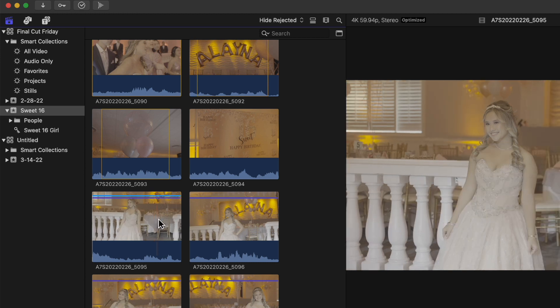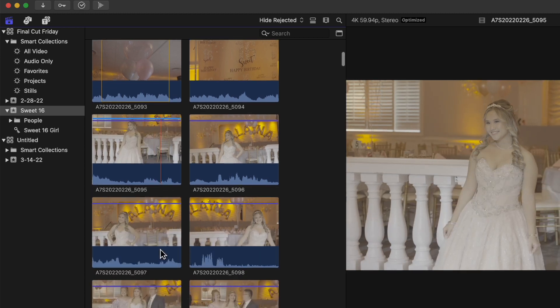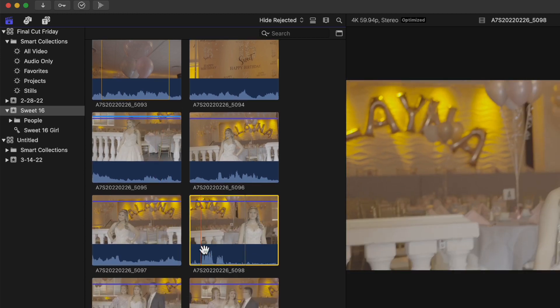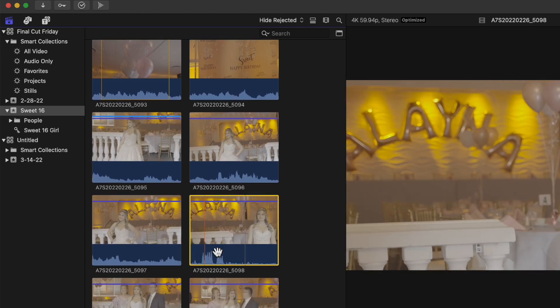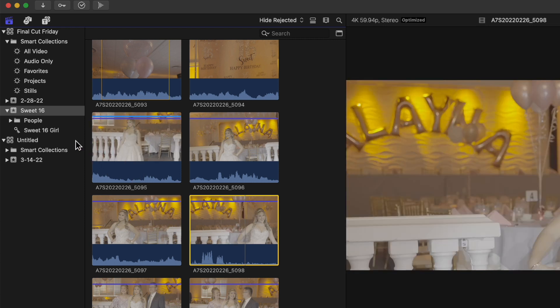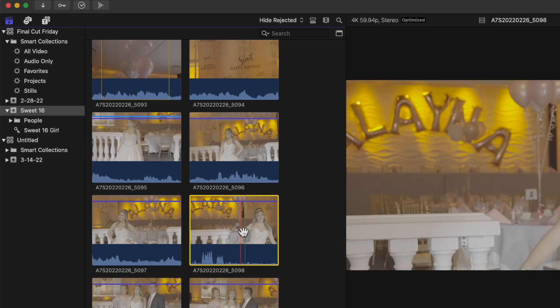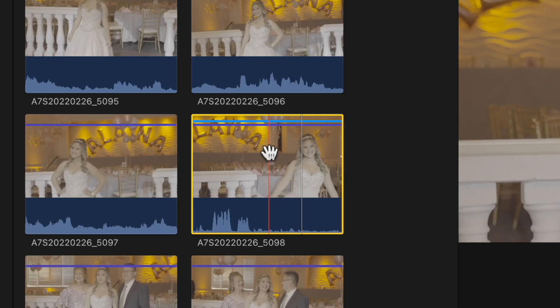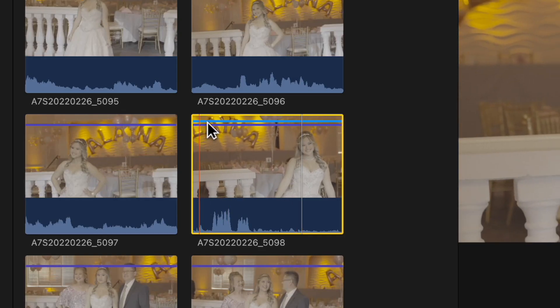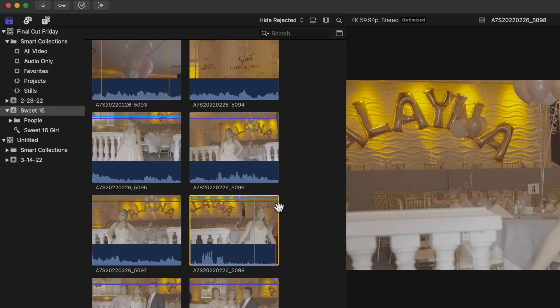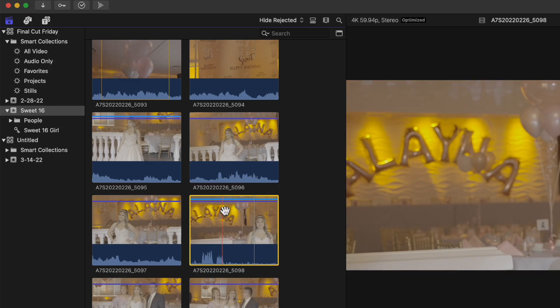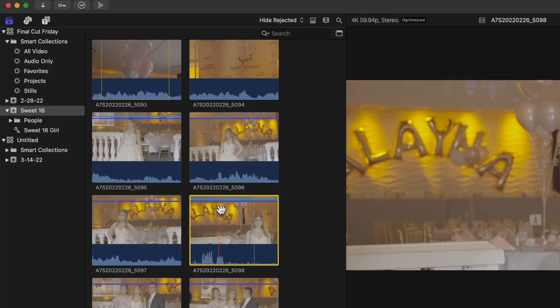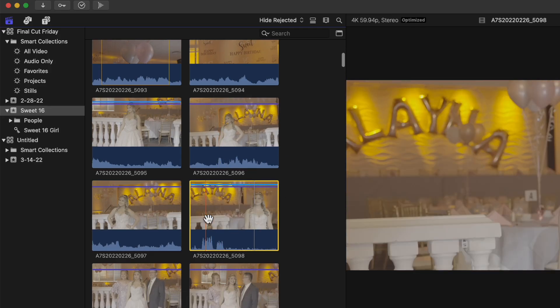First we have to select more items for the Sweet 16 girl. I'm going to go through my footage, highlight the entire clip, and just drag it right to the one that already exists. The blue line represents that there is a keyword assigned to this item.